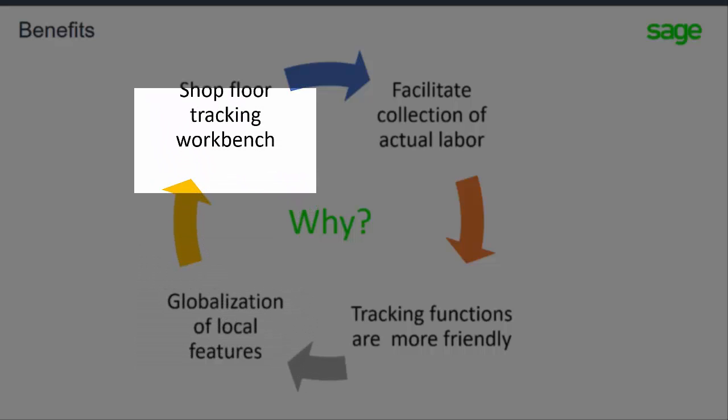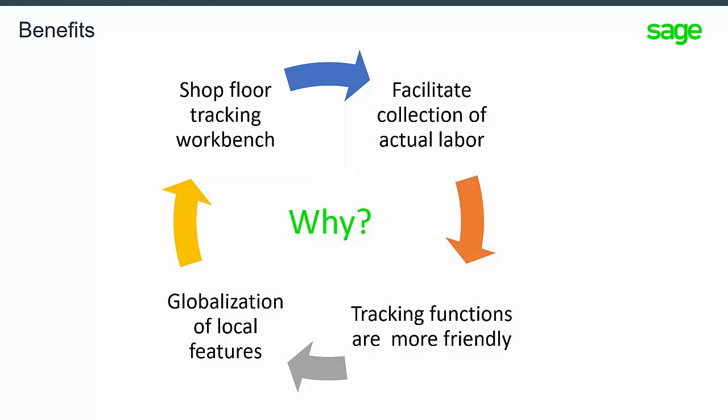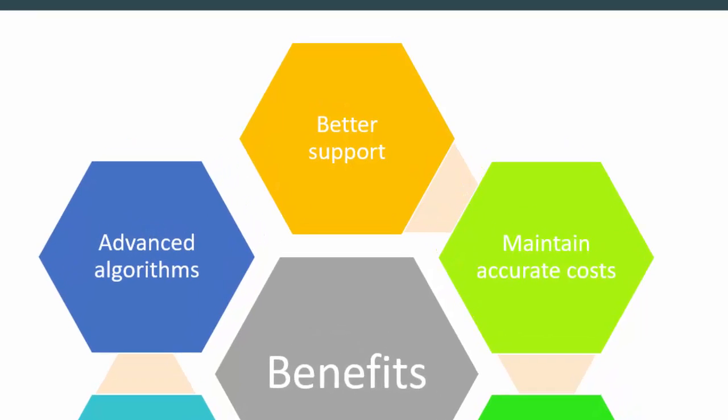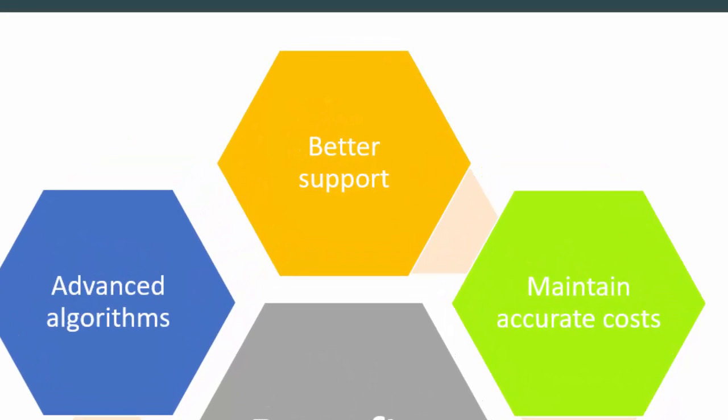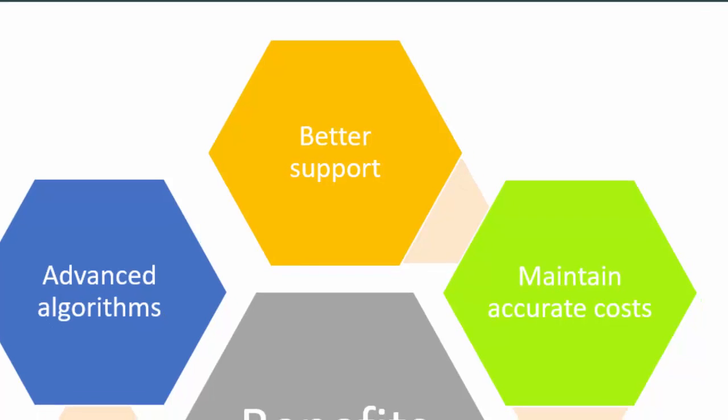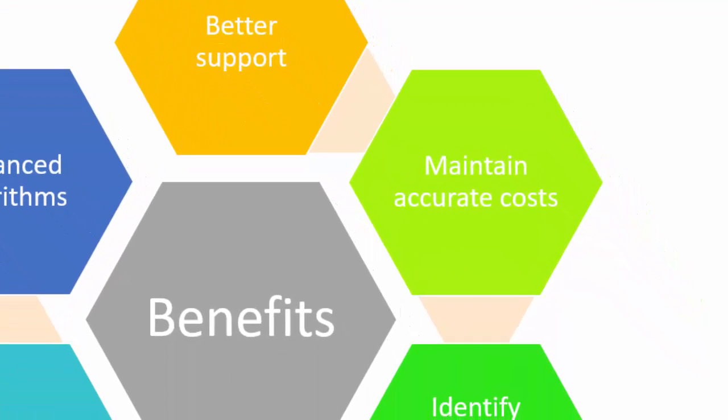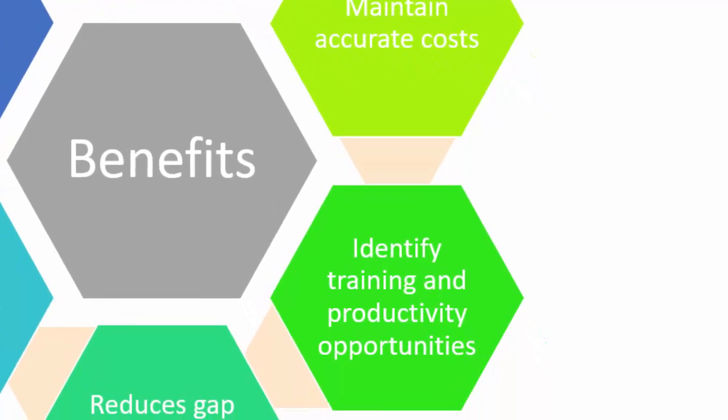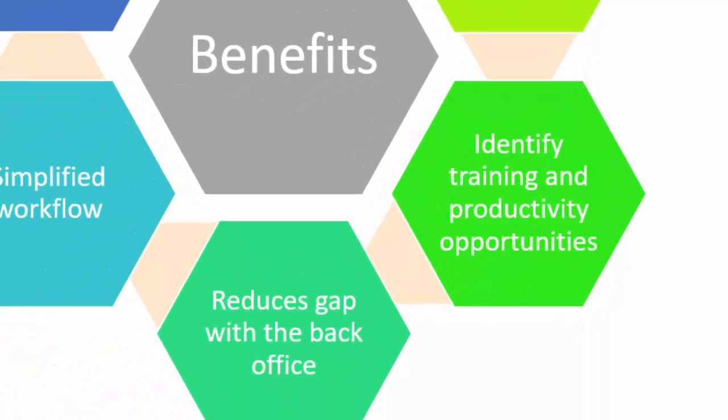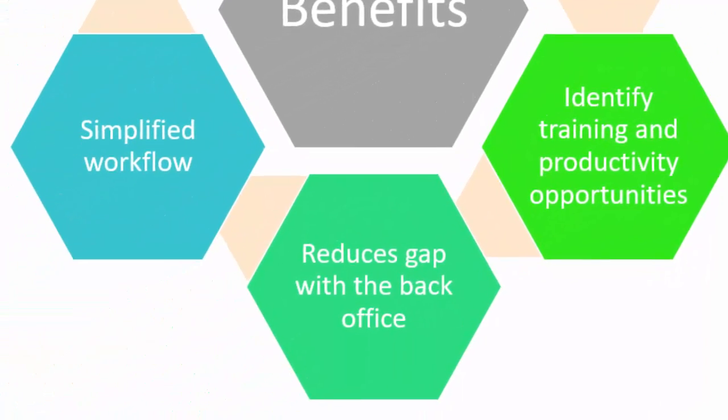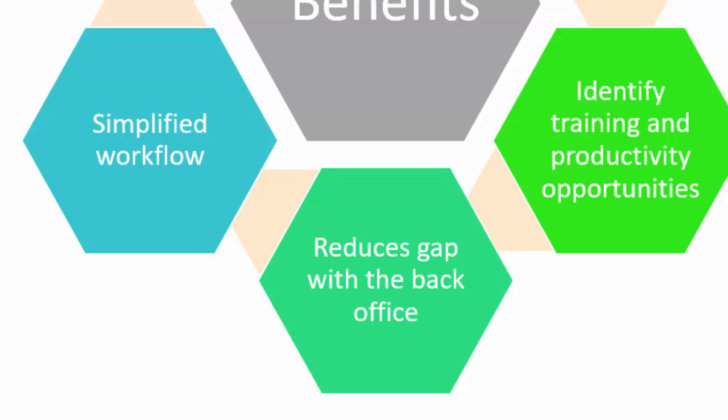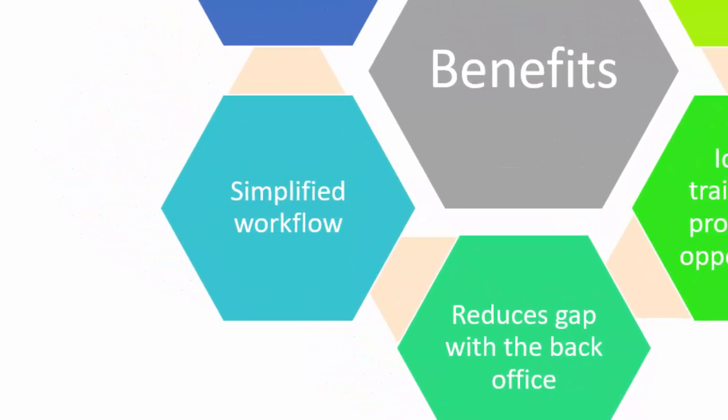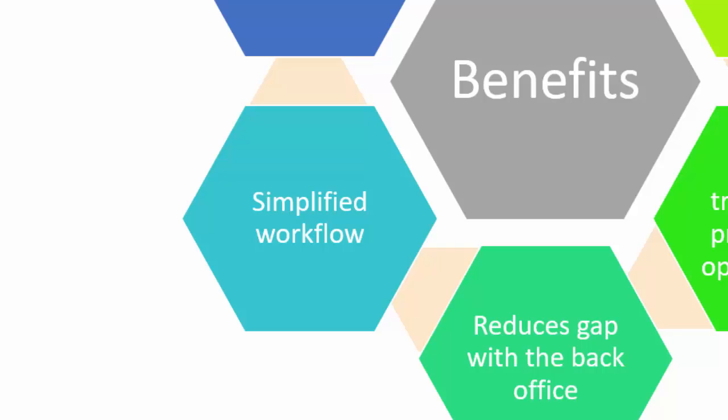What are the benefits of the new shop floor tracking features? There is better support for businesses operating on a cost plus basis. It provides the ability to switch control between actual and elapsed time entry in order to maintain accurate costs and to identify training and productivity opportunities. It moves the activity from the back office to the floor, reducing the gap between the physical activity and the organizational visibility.